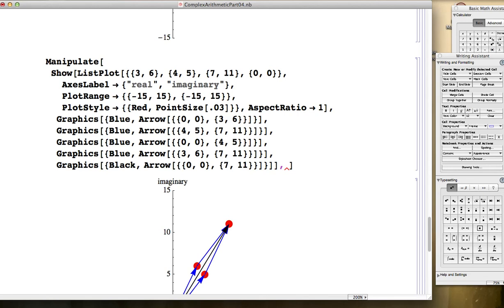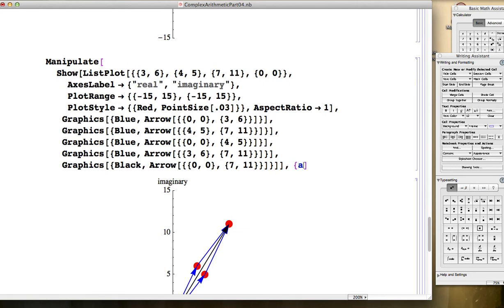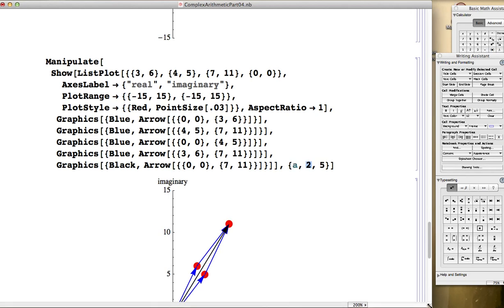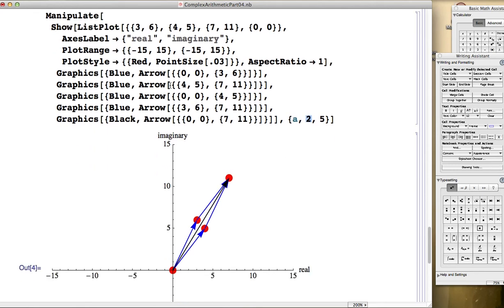Let's keep it simple in this video — I'll show more interesting things later. Let's call the animation parameter a, and let a vary between 2 and 5. By default it'll start at the left endpoint, a value of 2. But nothing will happen if I enter this as is, because I haven't said how a is going to affect the picture — what is a going to change?